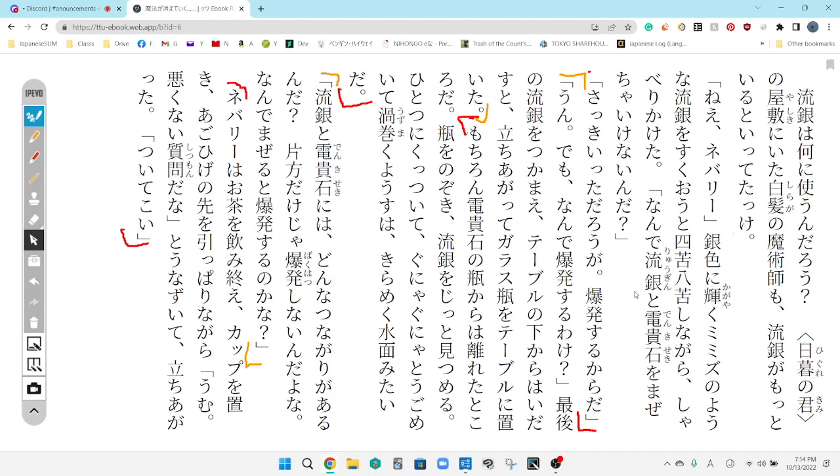So, I say, Yeah, but why would it explode? I grab the last of the Ryugin and I crawl out from under the table. And when I do that, I stand up and I put the glass jar on the table.